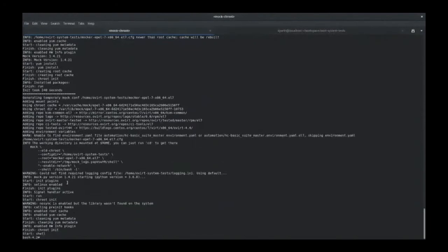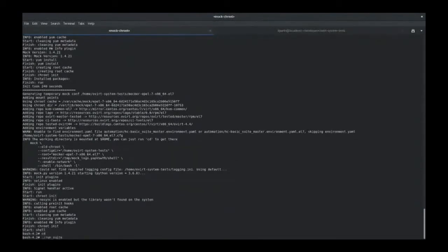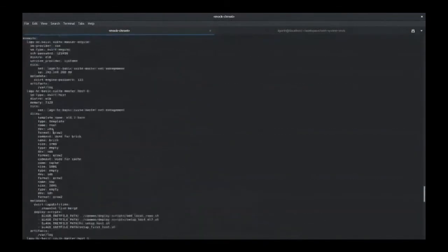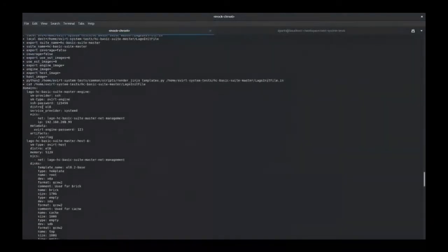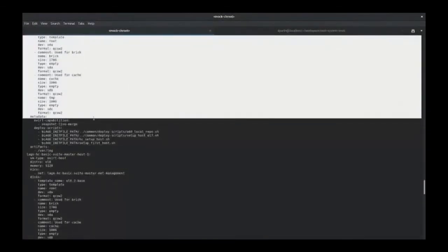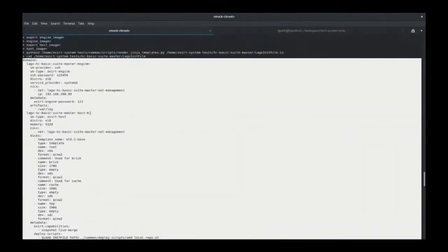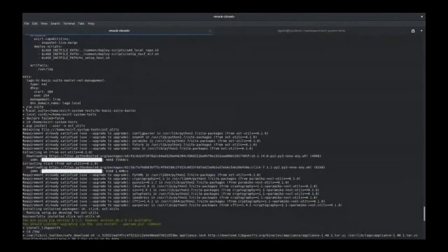Now as you can see the mock runner is complete and running. We'll go to the directory where we have our tests and run the command from run_suite.sh followed by the suite we wish to run. I am planning to run hc-basic-suite-master, so I will deploy that and press enter. The shell script will start and check if there's a pre-existing environment — if so it will ask you to clean it. Then it looks for locally downloaded repos. Here you can see the Lago init file is available, and its description shows how we have defined three different machines. After that it starts downloading the required packages.